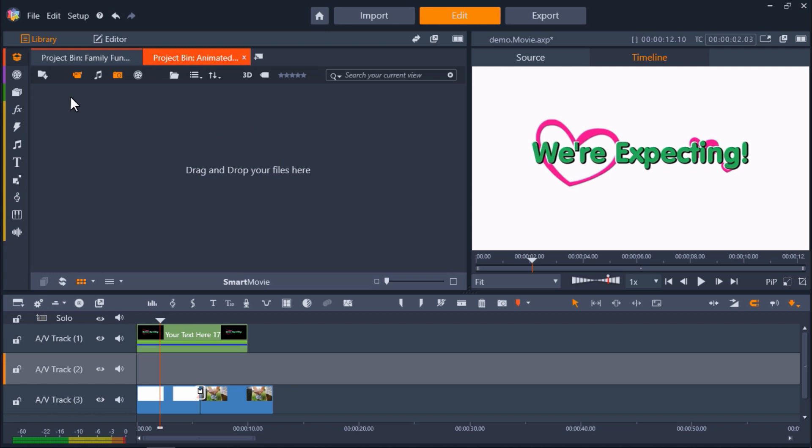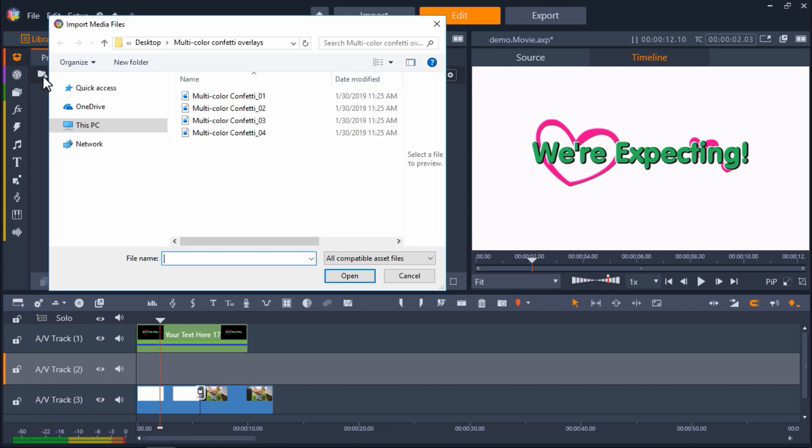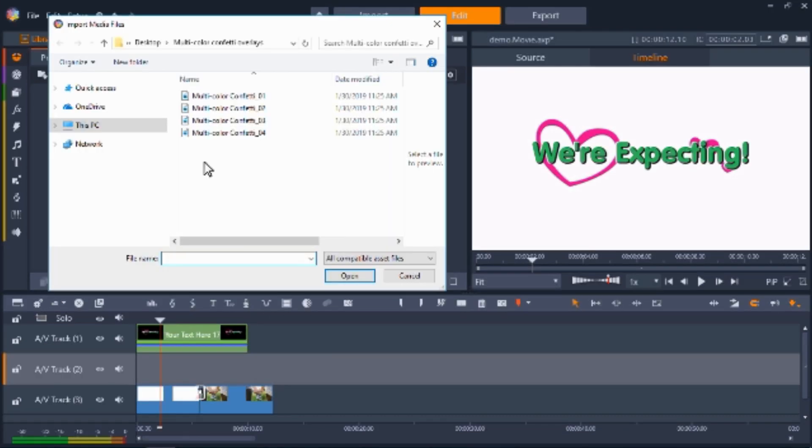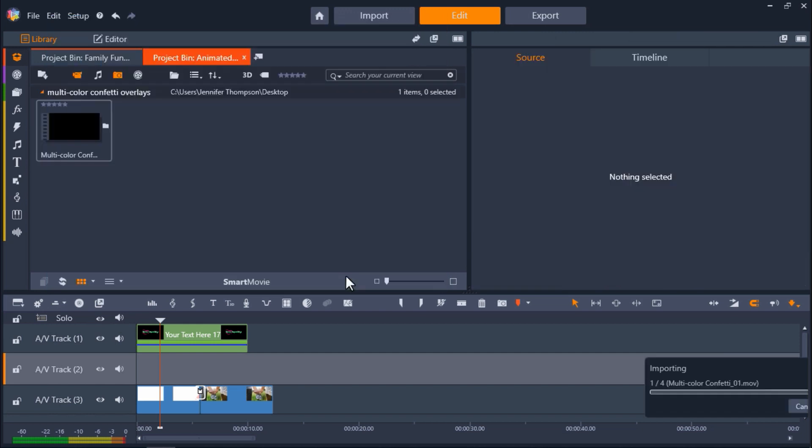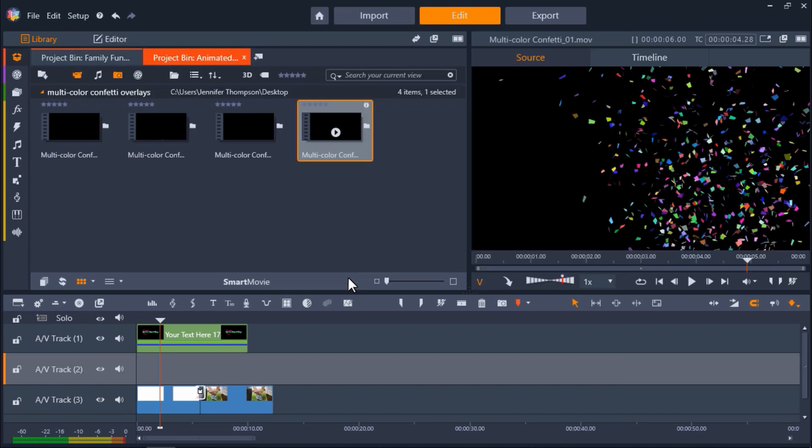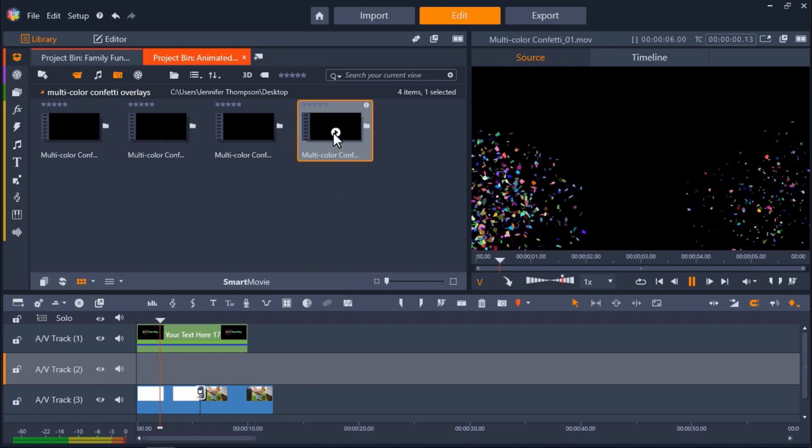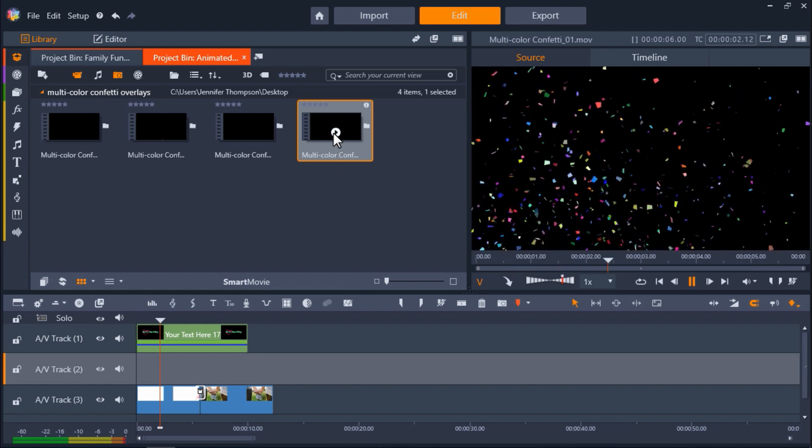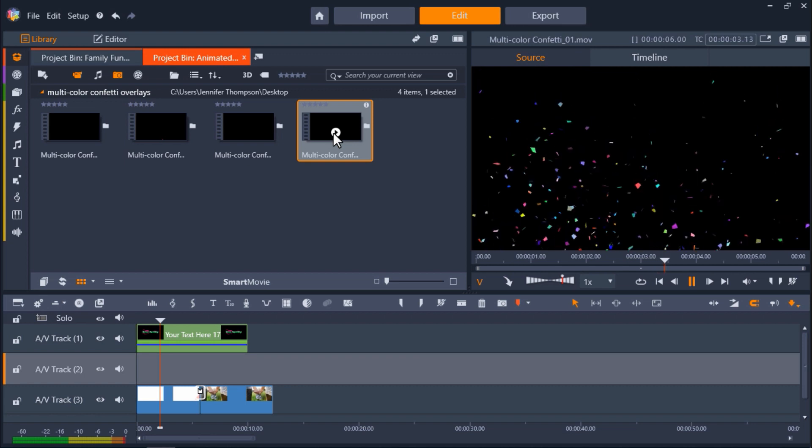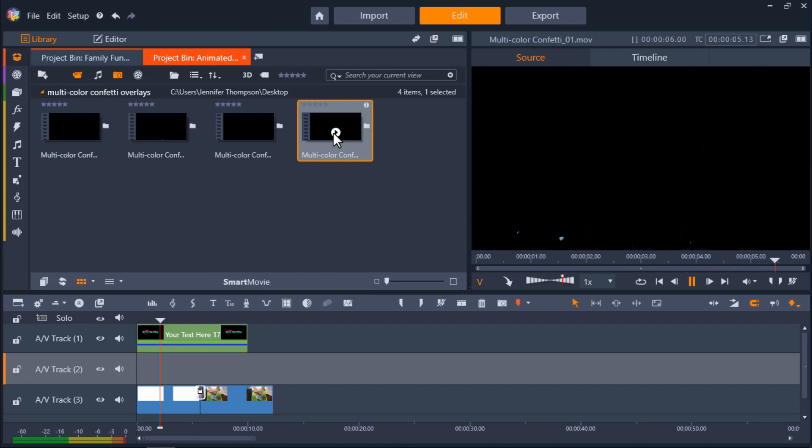Now I'll click on Quick Import. And I'll go to where the multicolor confetti overlay files have been installed on my desktop. Then I'll left click and drag to highlight all of the files. And then click Open. Now you'll see the overlays are now in my new project bin. We can click on the Play button on one of the thumbnails to see how the overlay will look in the preview pane.